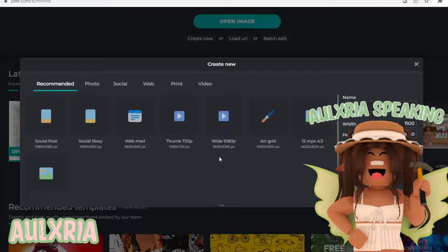Hello guys, welcome or welcome back to my channel. In today's video I'm going to be teaching you how to make a cute Roblox GFX profile picture, except it's going to look way better. I'll show you some adjustments that you can do to the GFX to make it way better, so let's get into the video.